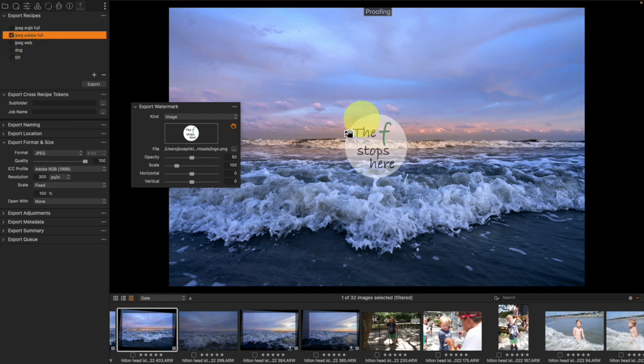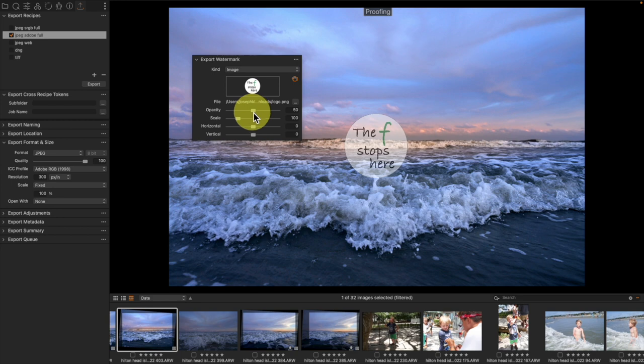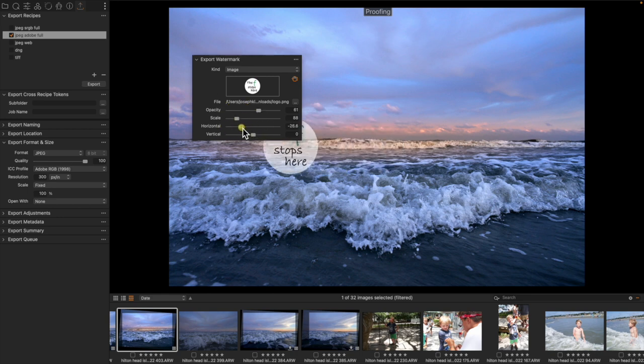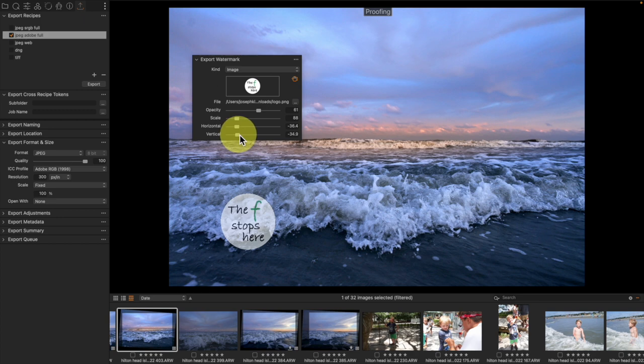As I change my opacity slider, I'll be able to change the opacity of it, how big it is, and the horizontal and vertical axis are going to allow me to position it wherever I want.